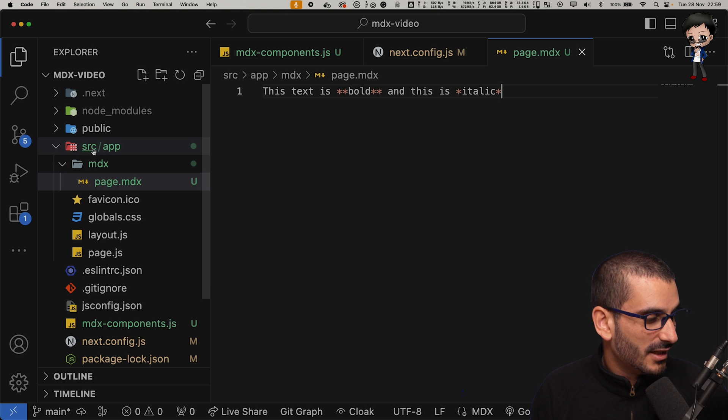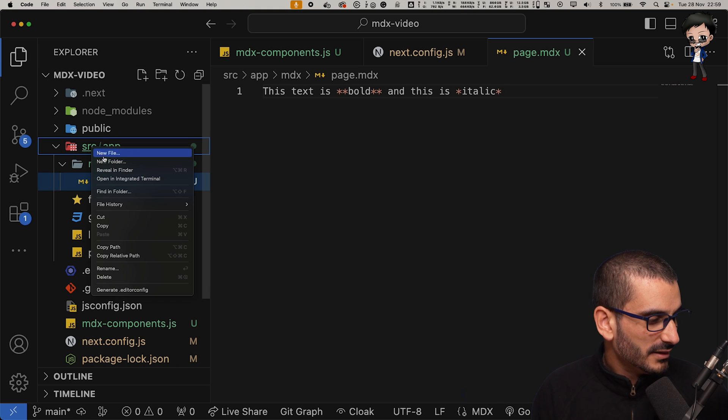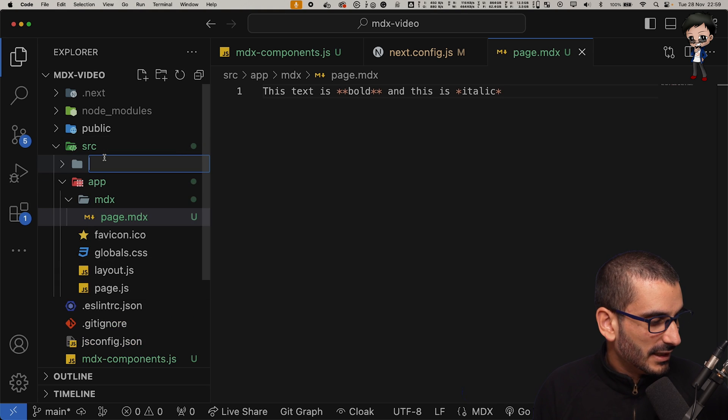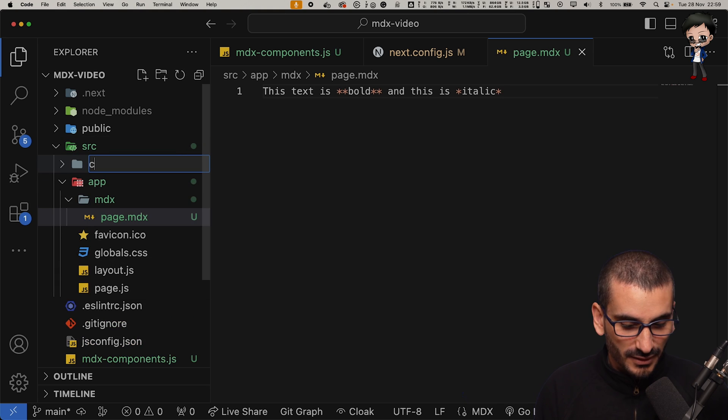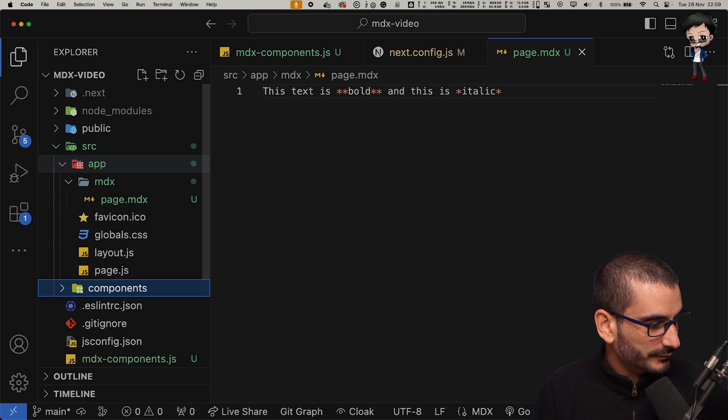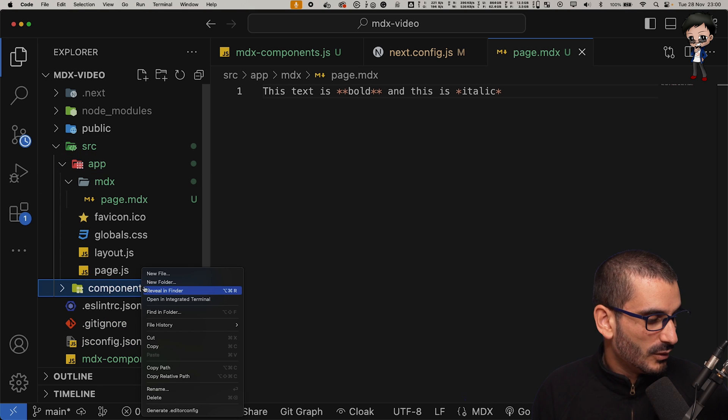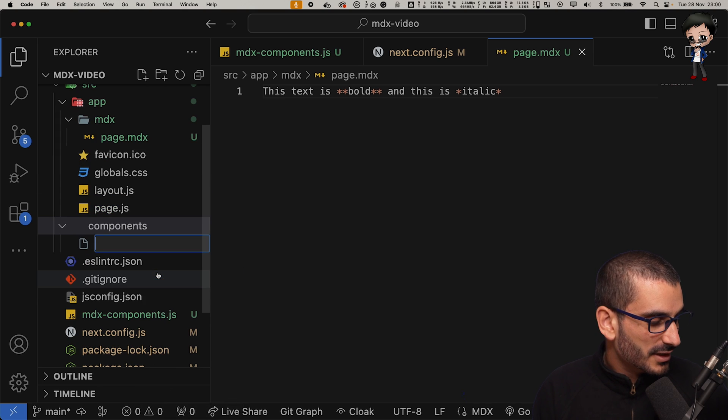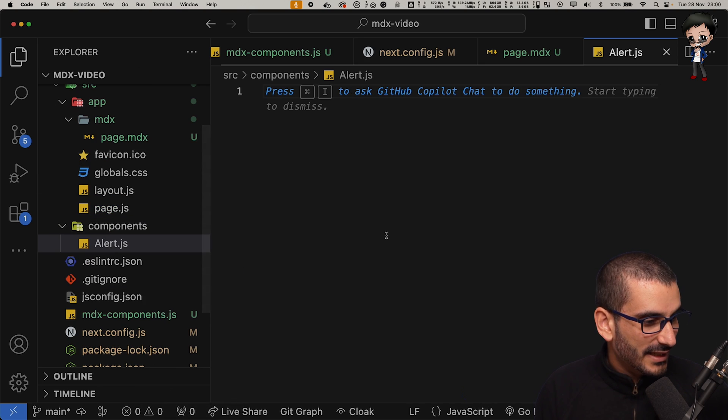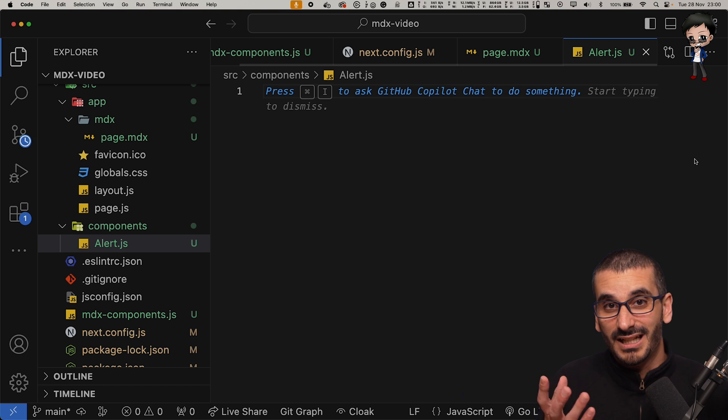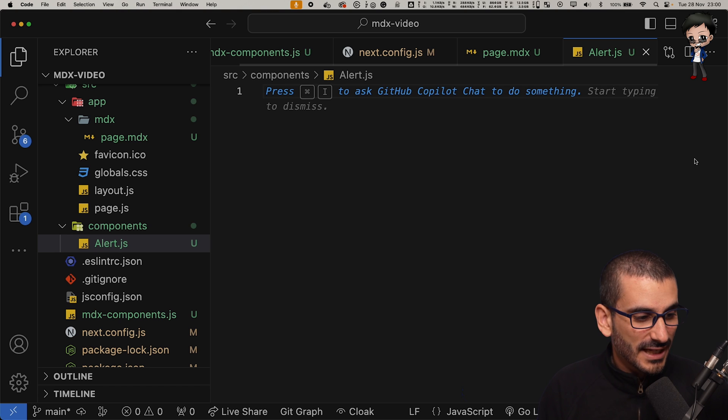And then here we could call it an alert, for example. And then here we can just take something from tailwind.